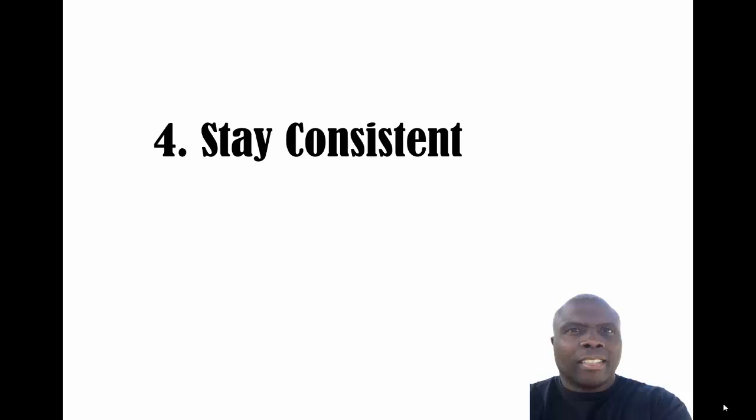Once you start being consistent, your YouTube channel becomes authoritative. It becomes an authority channel, and once it becomes an authority channel, most of the stuff that you put up there will shoot to the top in YouTube search. I hope these few points were great for you. Thank you, be blessed and have a nice night.